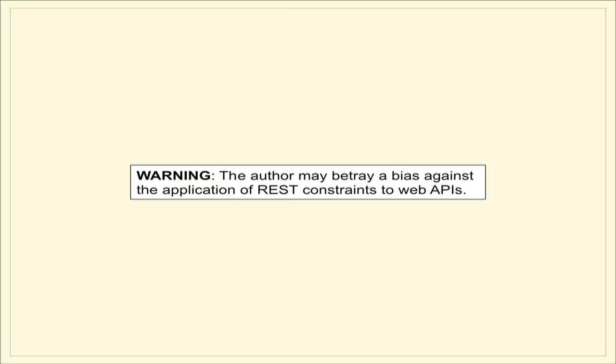Let's get the warning out of the way. There's a chance that I'll betray a certain bias I have against using REST when it comes to making really strong web APIs for custom application development. I'm going to do my best to mask those opinions, but I just want to let you know where I'm coming from.